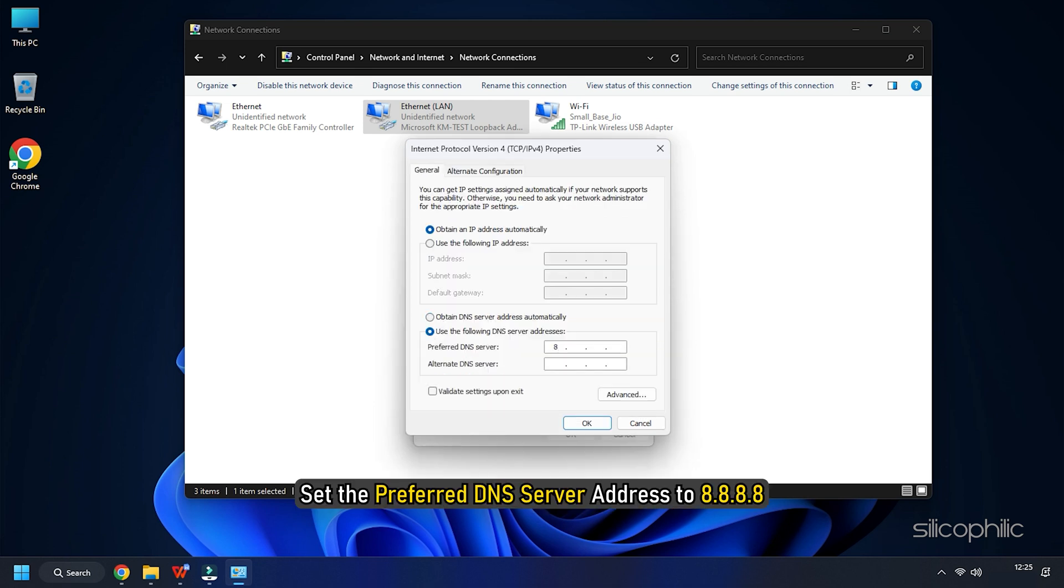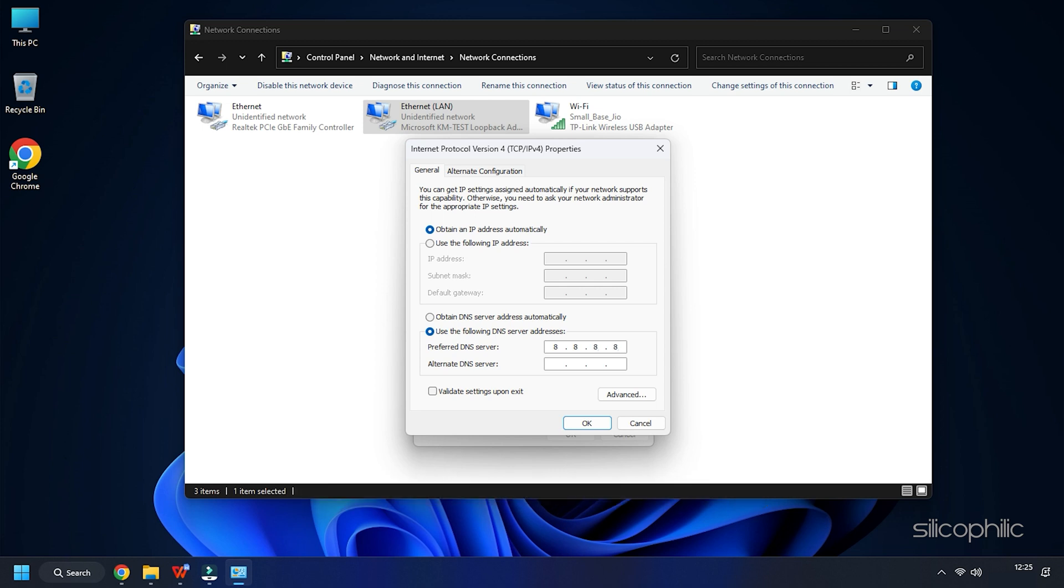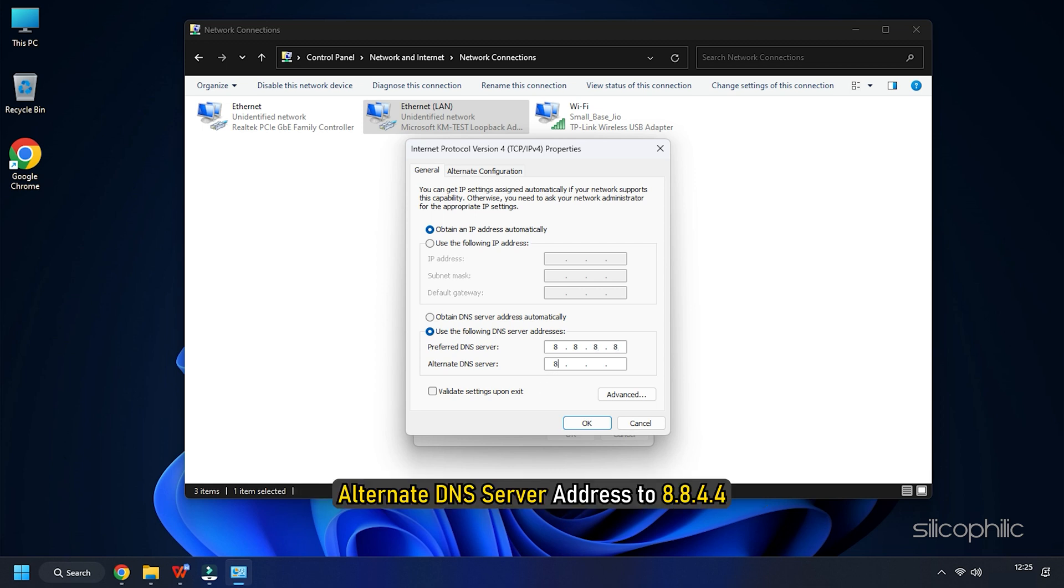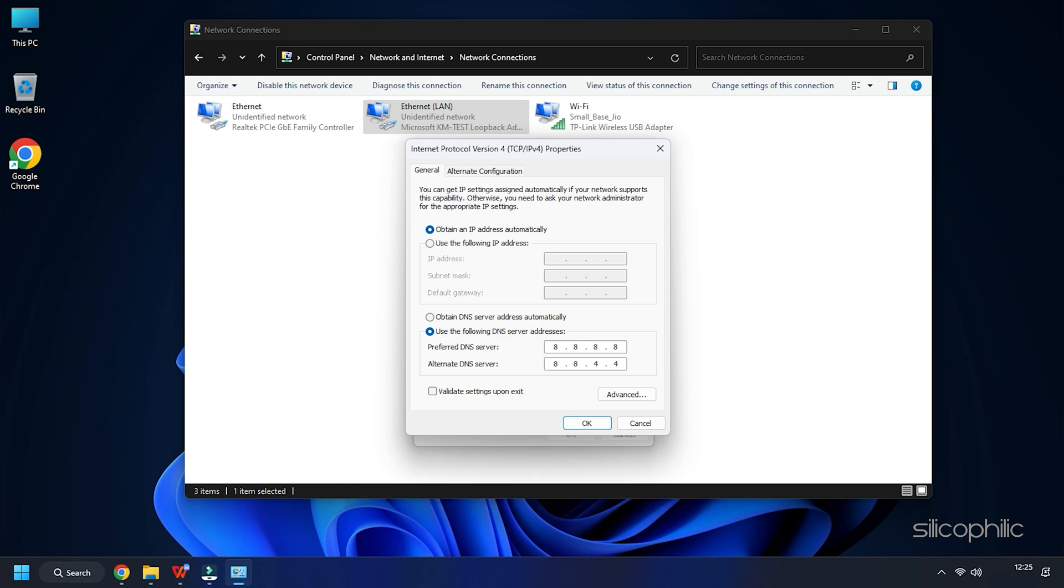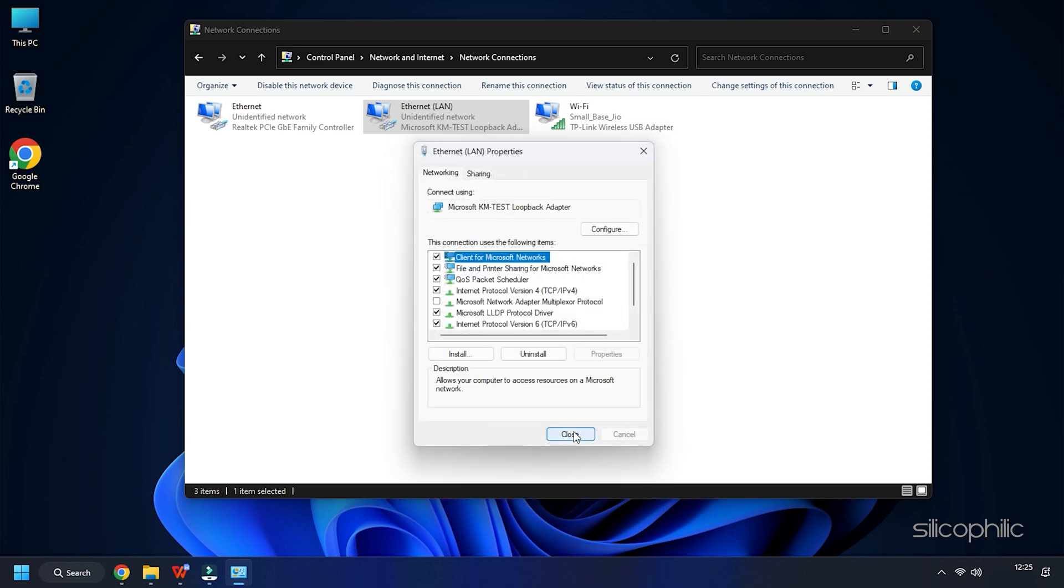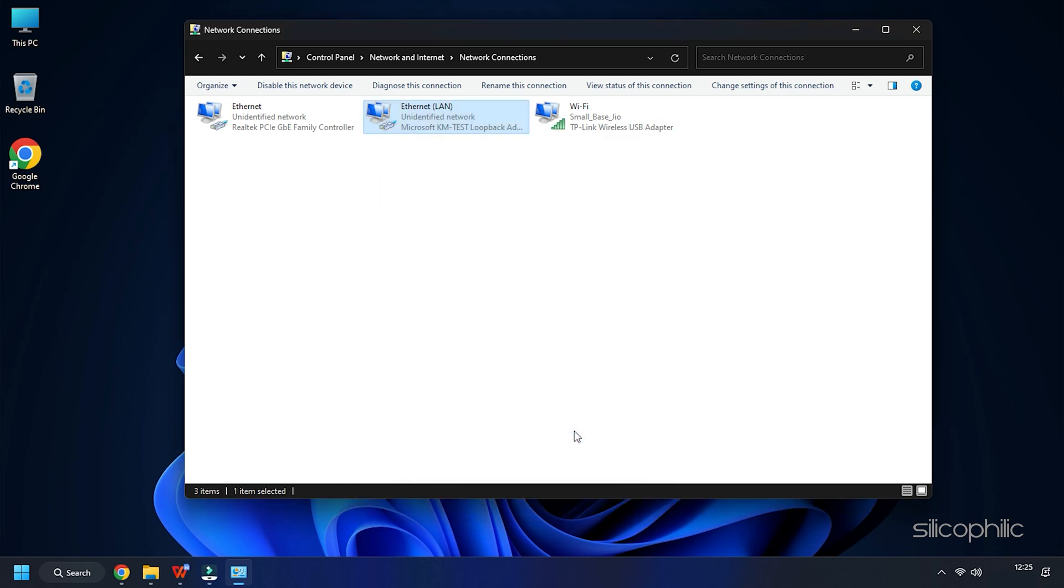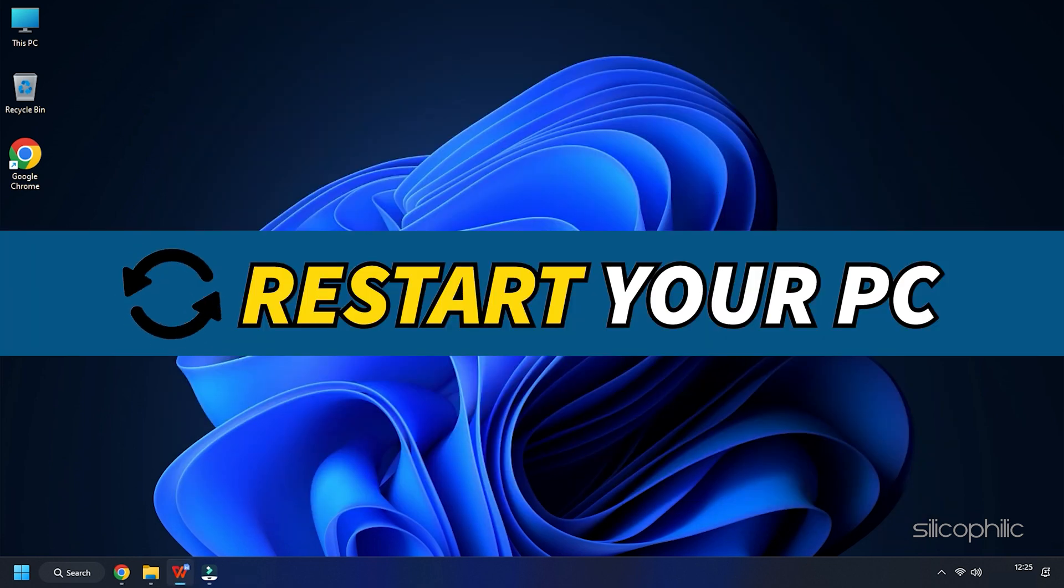Set the Preferred DNS Server Address to 8.8.8.8 and Alternate DNS Server Address to 8.8.4.4. Save the changes by clicking on the OK button. Once done, exit the window and restart your computer.